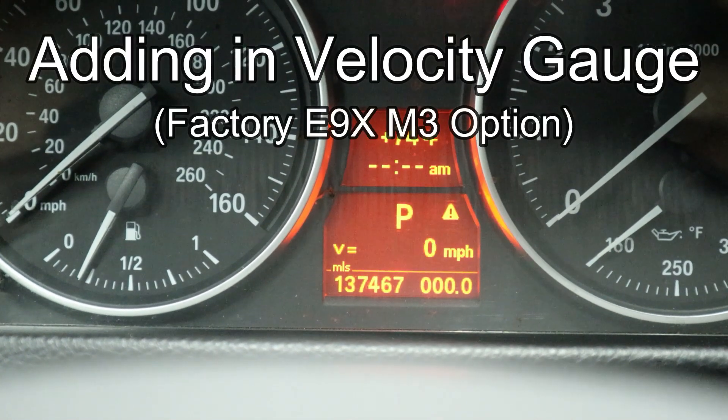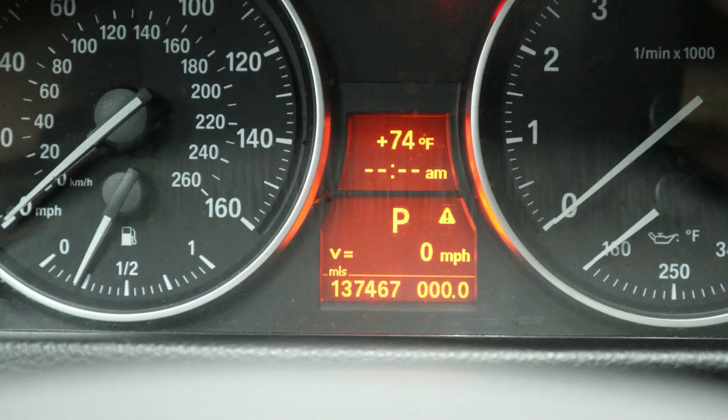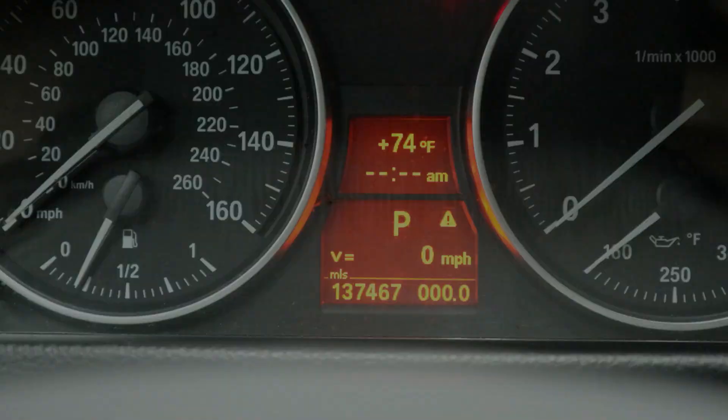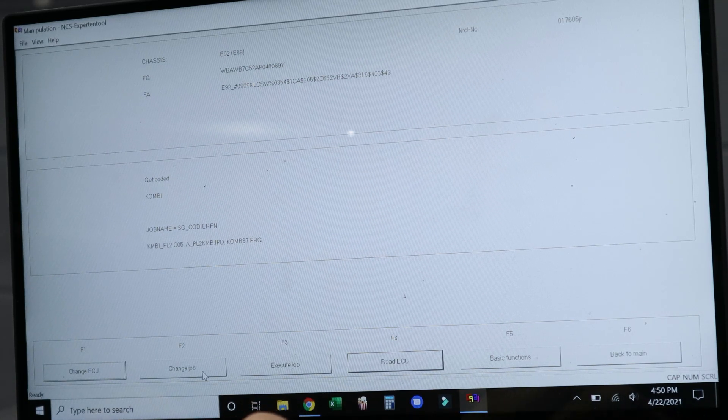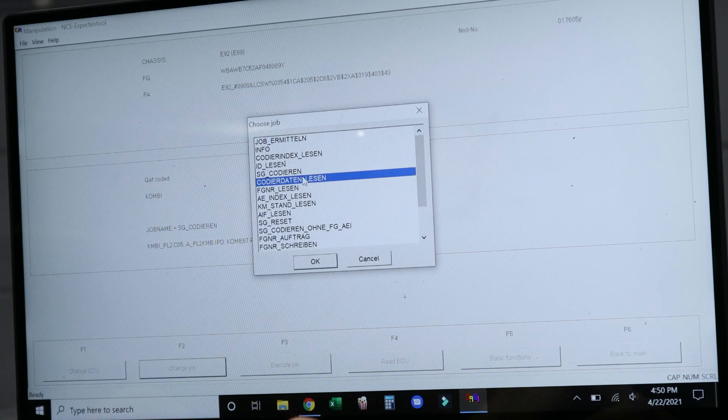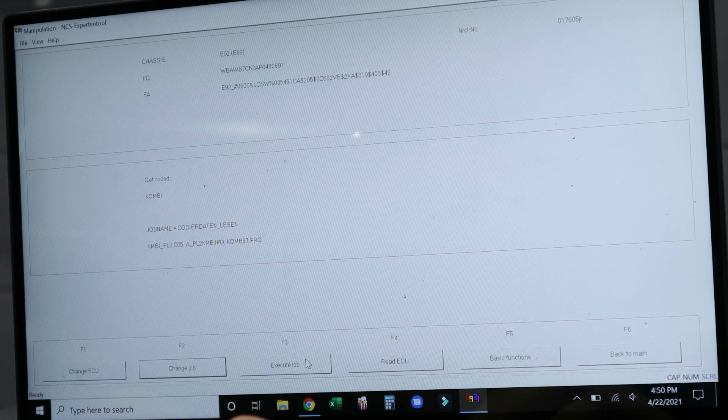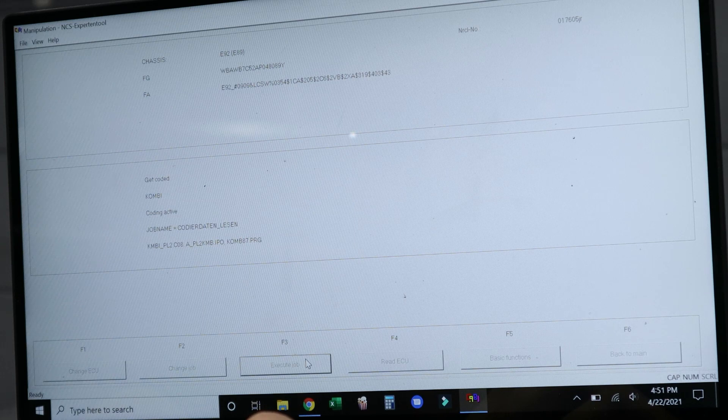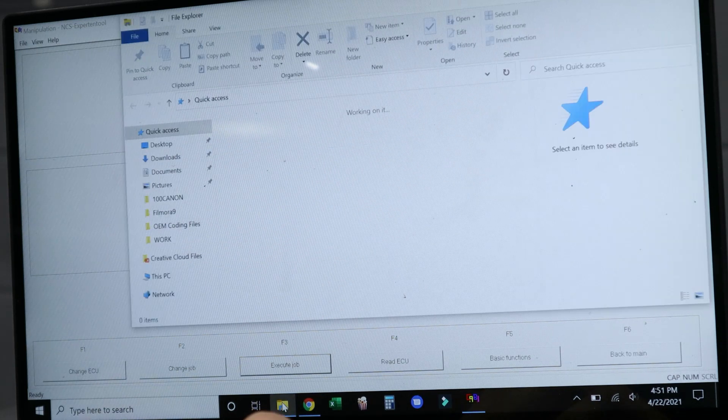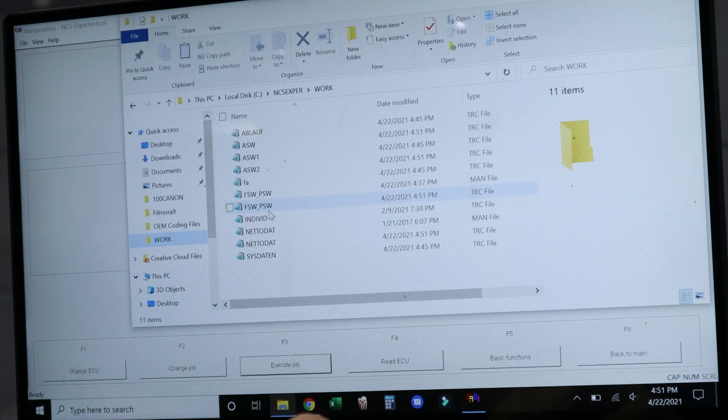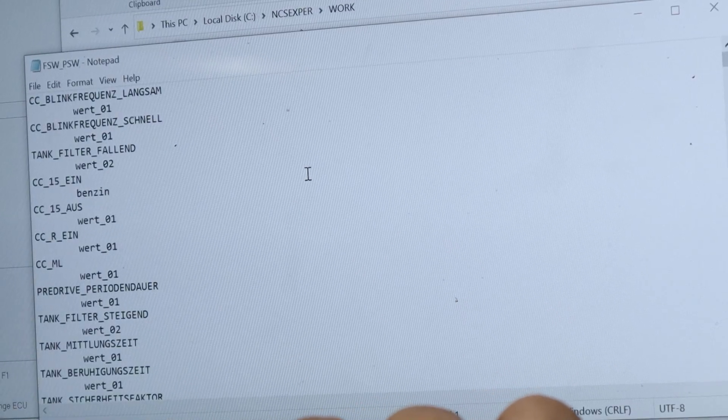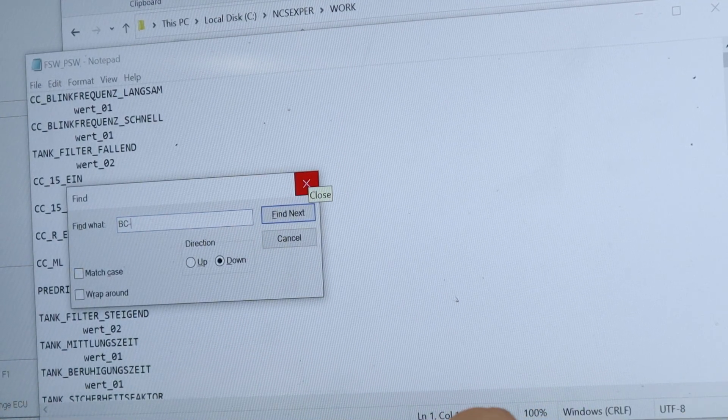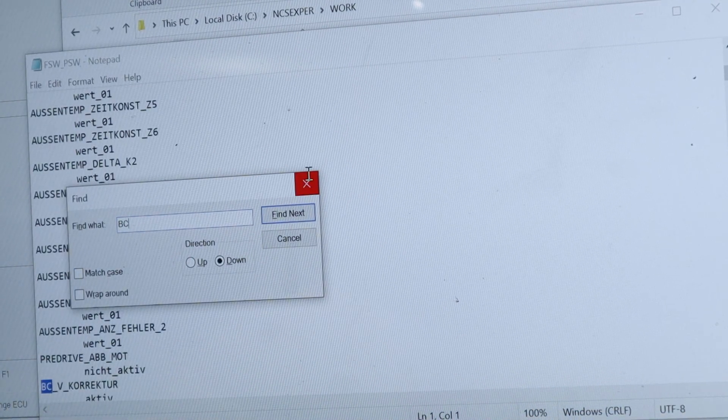So this is definitely my favorite feature to add into the E90 E92, and that's the factory M3 velocity gauge that you get in the dashboard. And I think it looks really good, so we're going to go ahead and add that feature in here. I'll just let you guys watch and follow along as I do these different coding features. But it's basically the same procedure for all the different options. You're going to go ahead and check that list, you're going to find the module that you need to code, and then you're going to read the coding data, change the value that you want changed, save the new coding data, and then write it to the module, and then you're good.